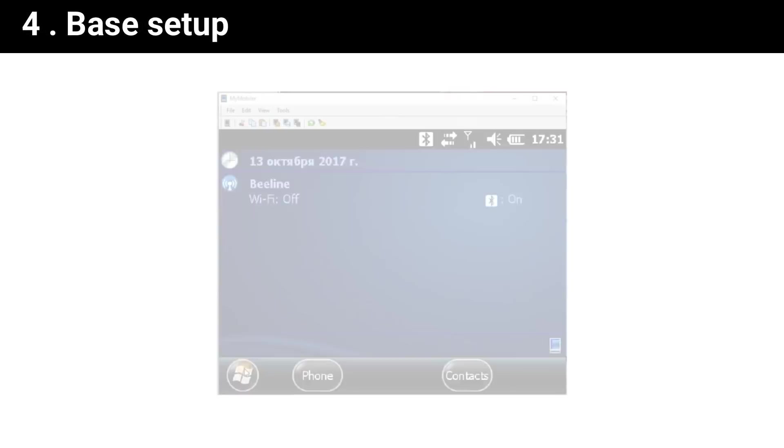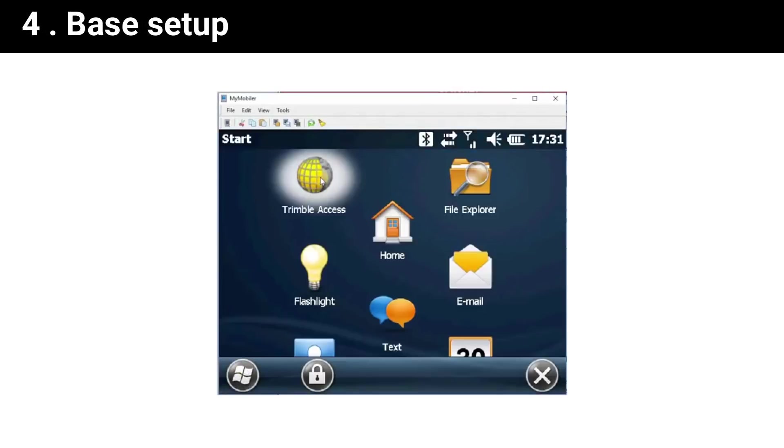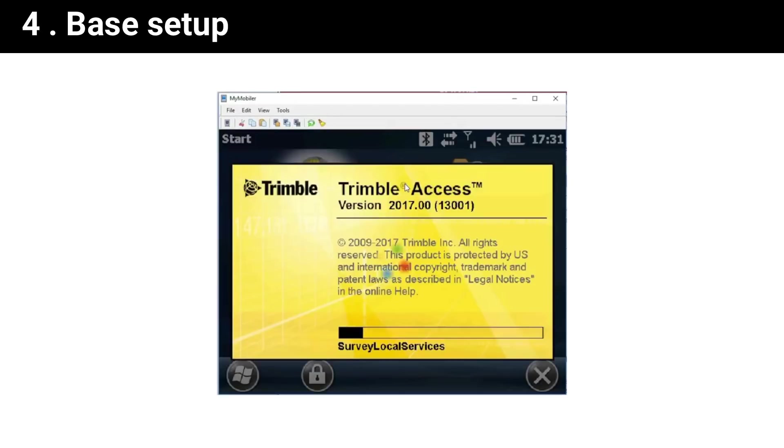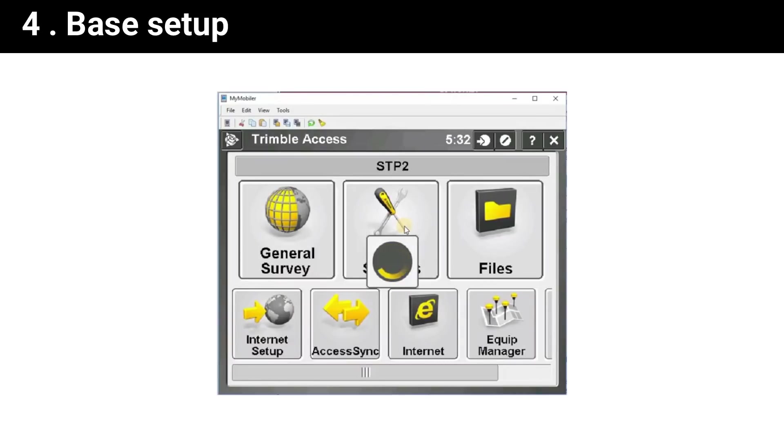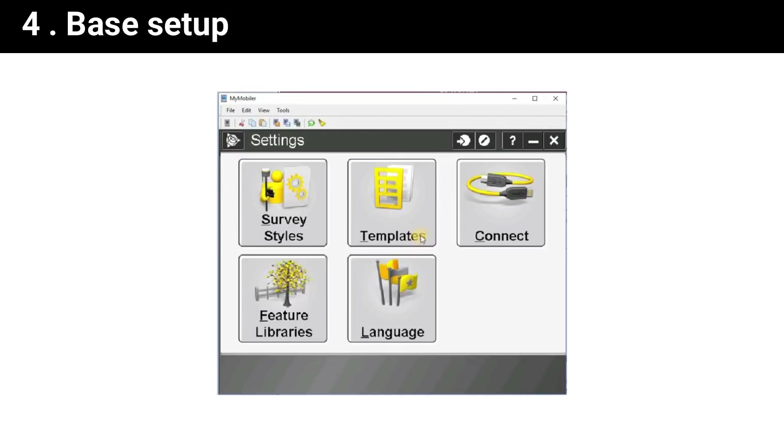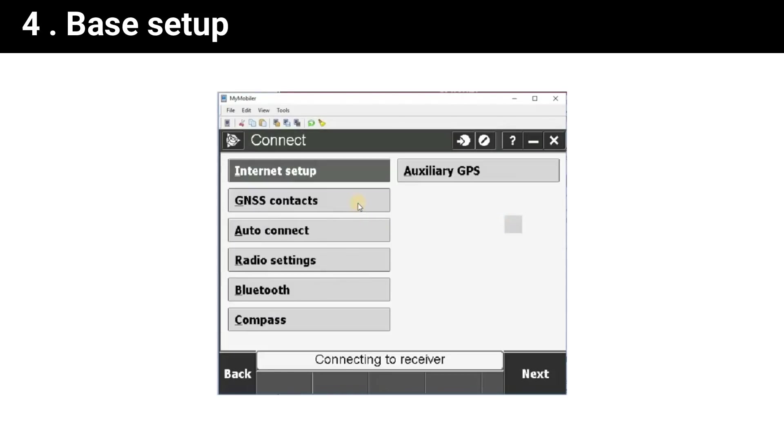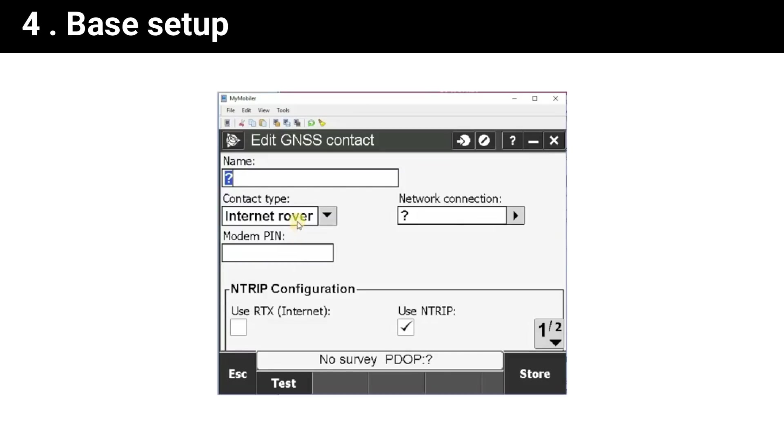This client name and password will be used for rover config. YouCORS is ready. Now we configure the receiver. Launch Trimble Access, enter the settings, enter connect, enter GNSS contacts, and create new contact.